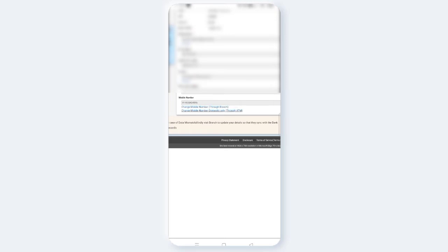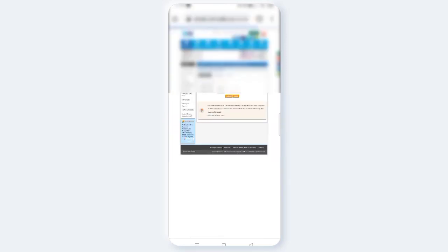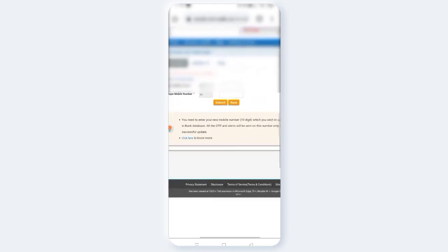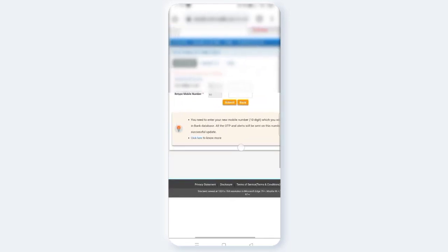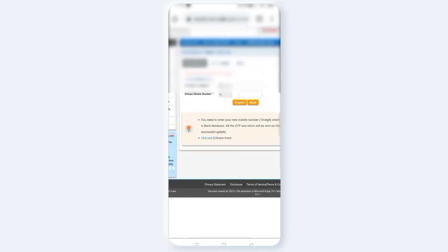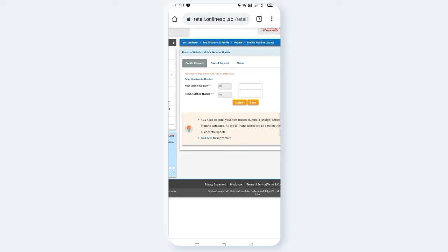For example, if you want to explain, click on the second option to change your mobile number through ATM. Here you can choose new mobile number, retype new mobile number. New mobile number, retype mobile number. Two times, you can enter your mobile number.